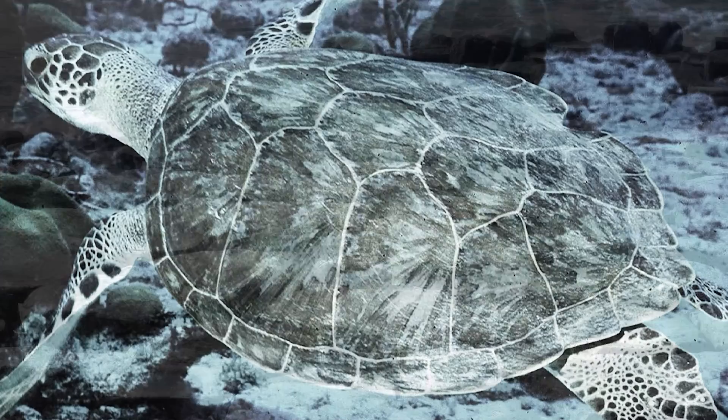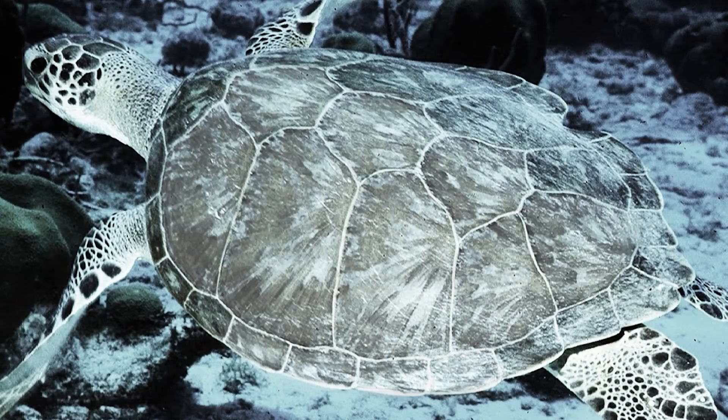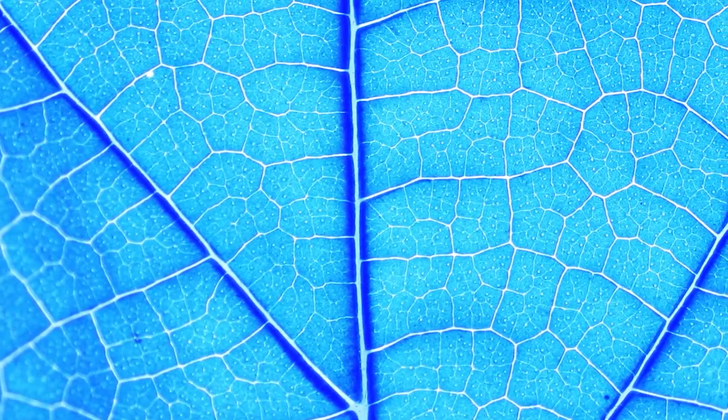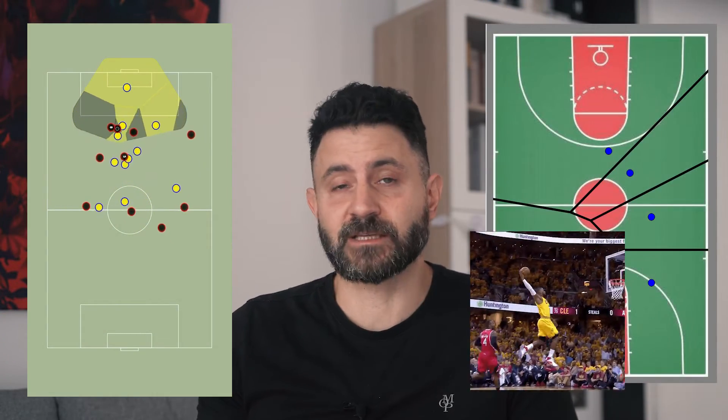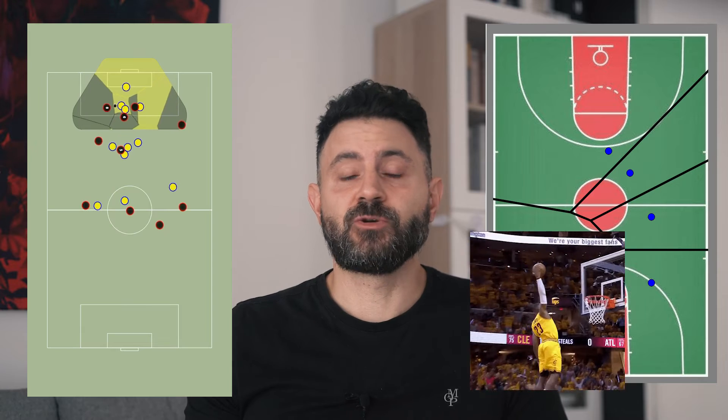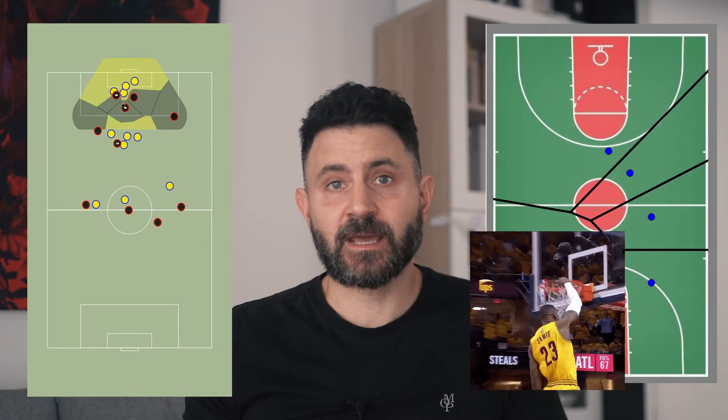You can use Voronoi to analyze a lot of different things, like player positioning and movement analysis in sports like soccer or basketball. You can use it in urban planning, in computational geometry to solve problems like the nearest neighbors, shortest paths, and so on.